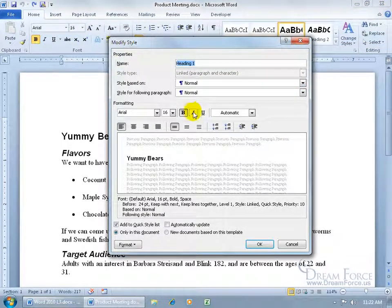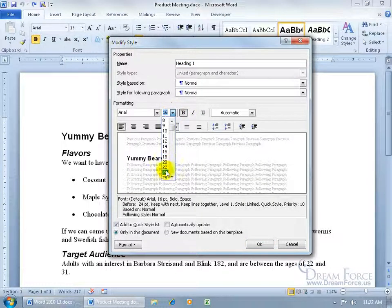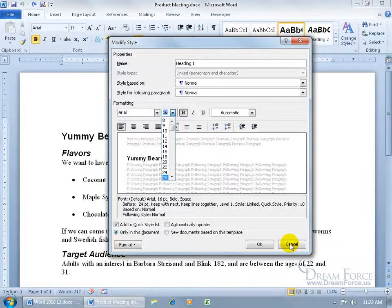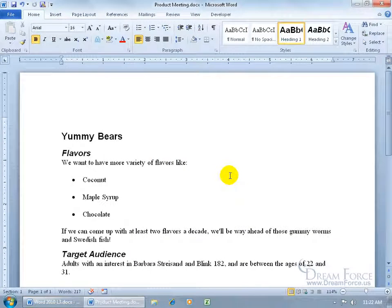And say for all my heading 1's, I want it to be size 26. You can make the changes here. In any case, let me click cancel. So assuming that you watched that training video on it.